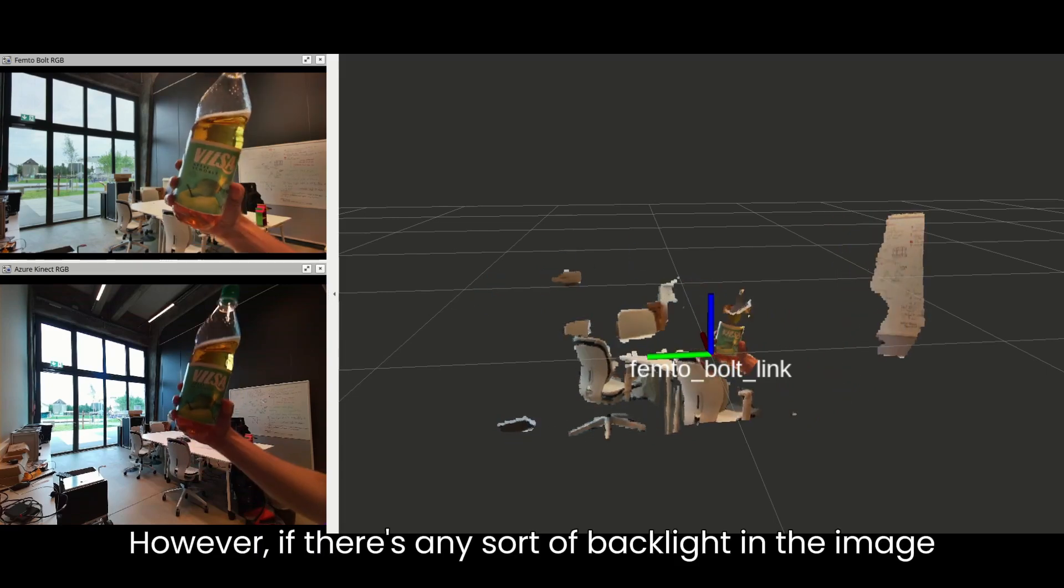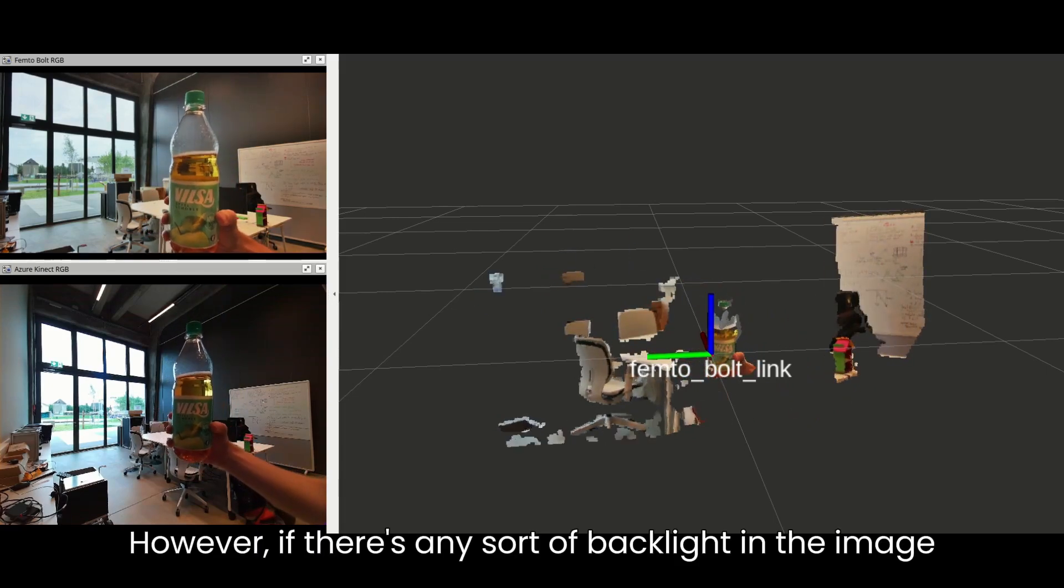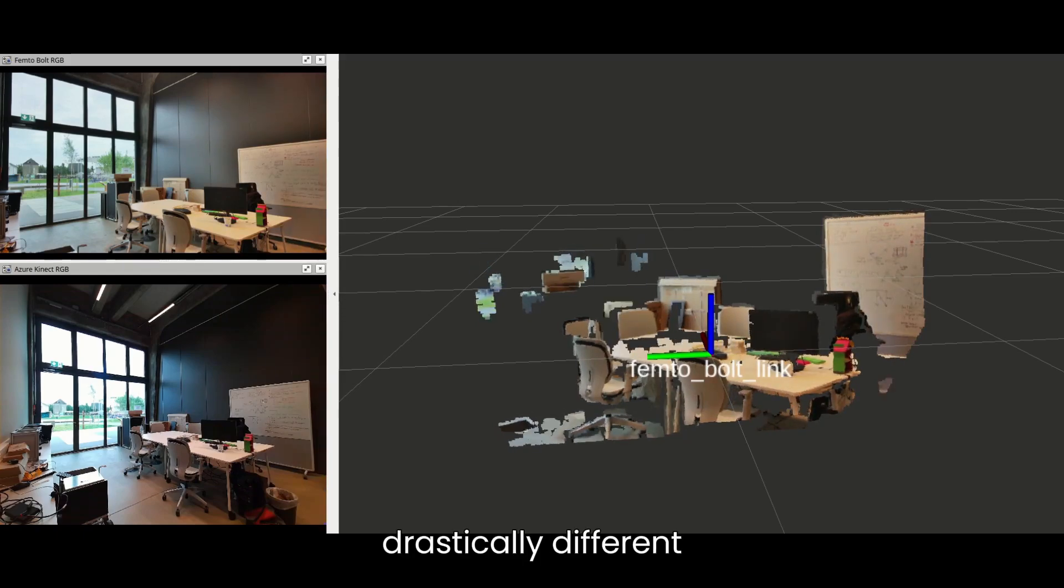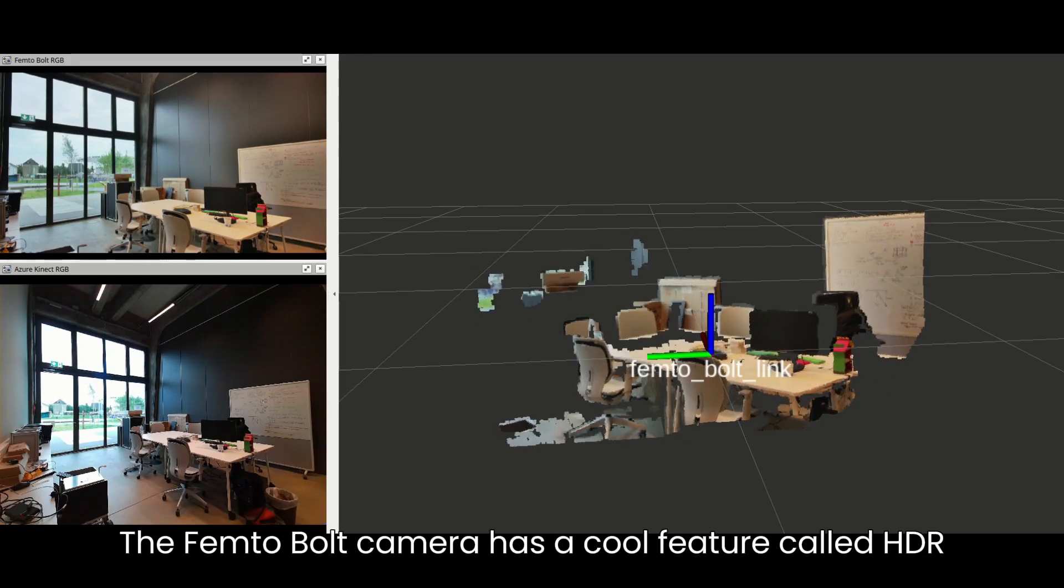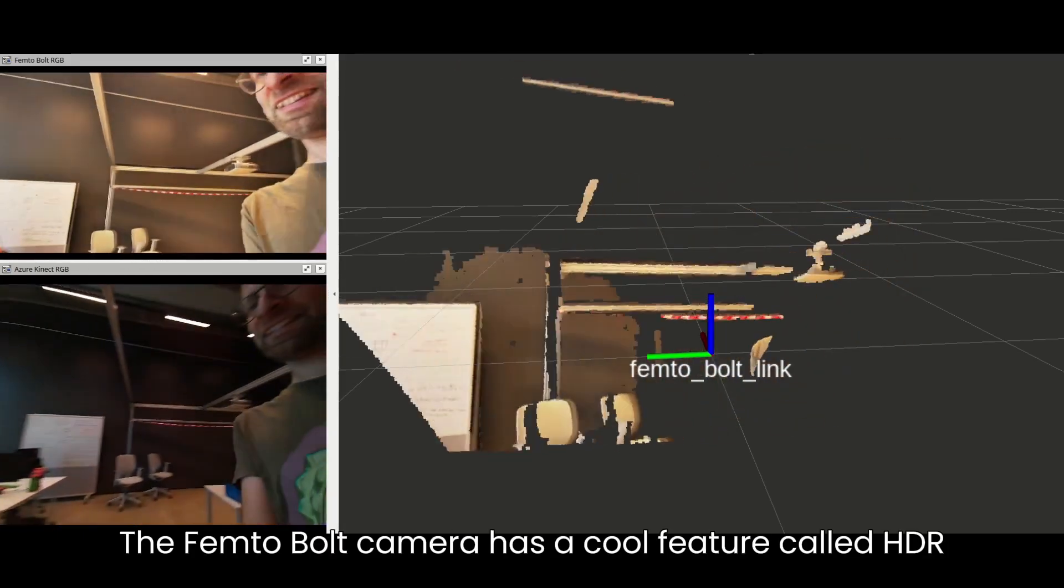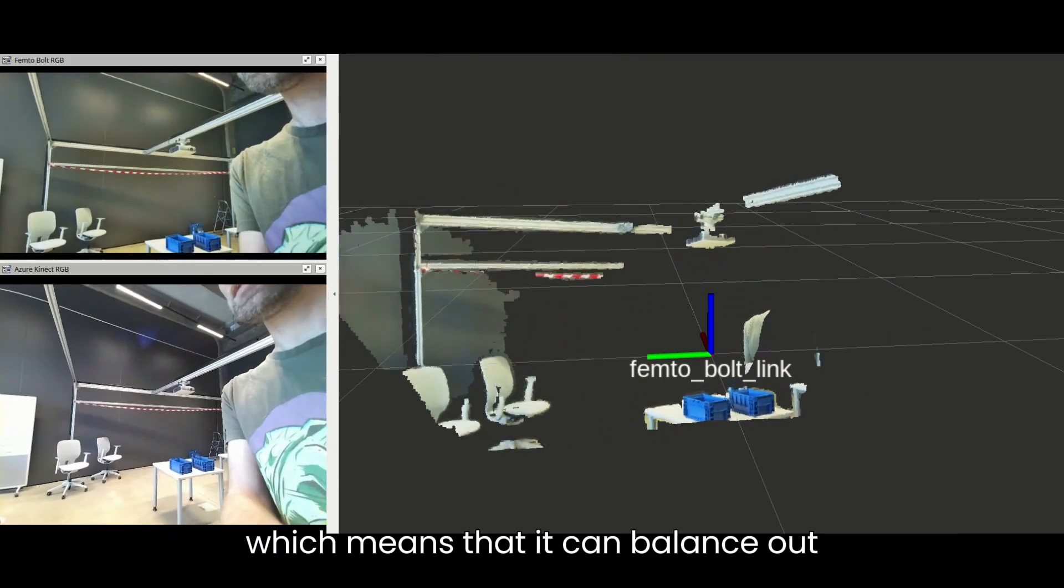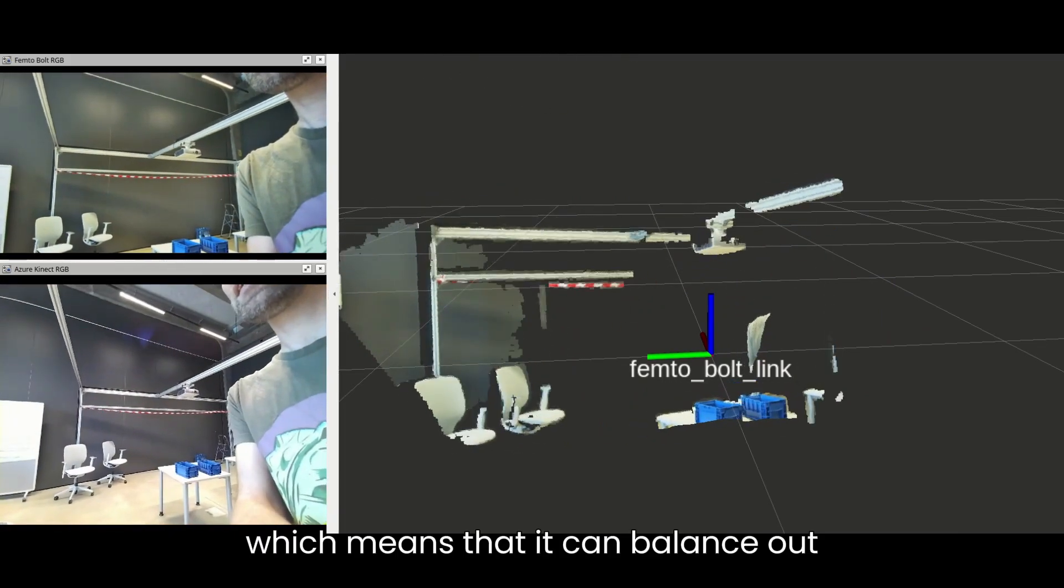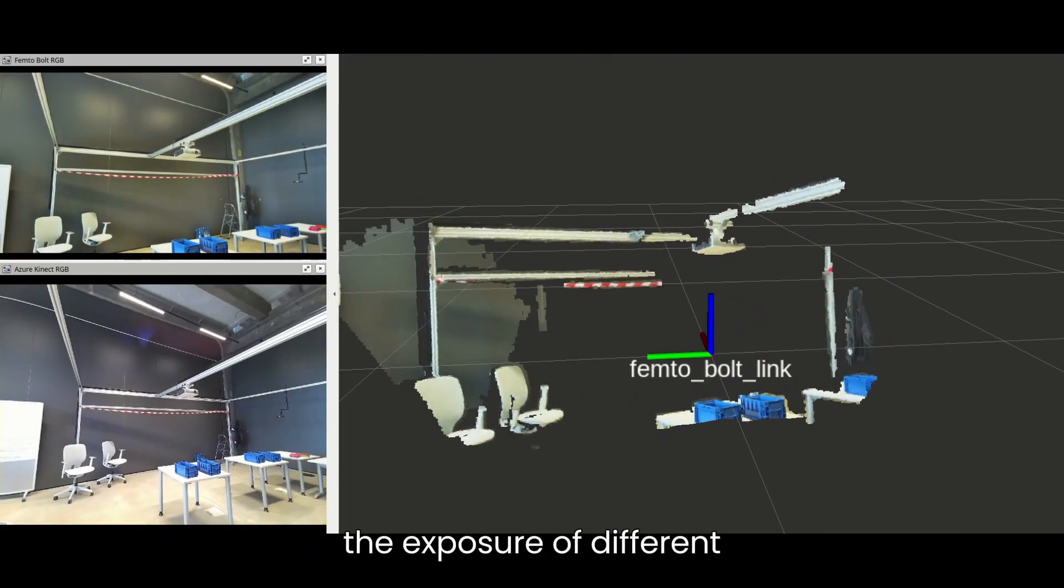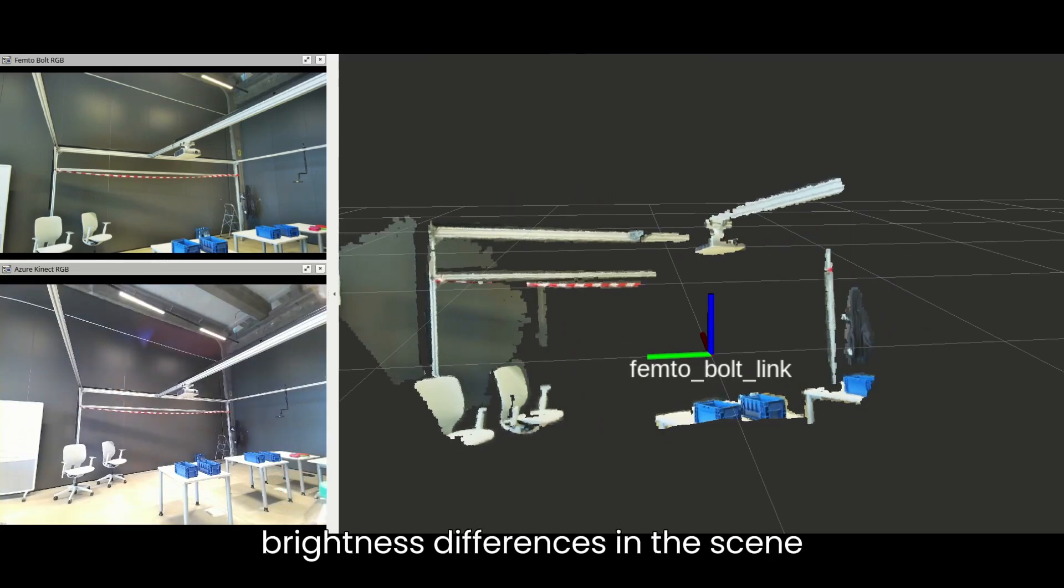However, if there is any sort of backlight in the image, the situation is drastically different. The Femto-Bolt camera has a cool feature called HDR, which means that it can balance out the exposure of different image regions when there are large brightness differences in the scene.